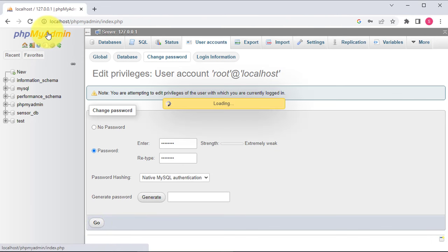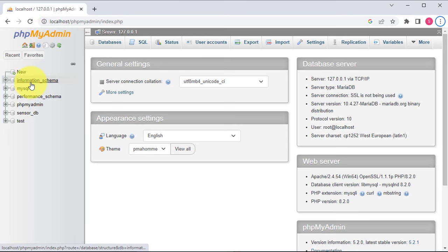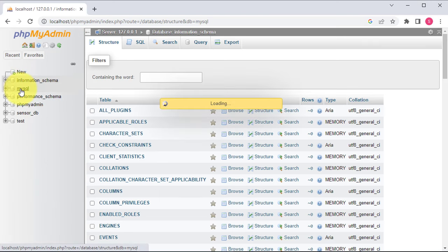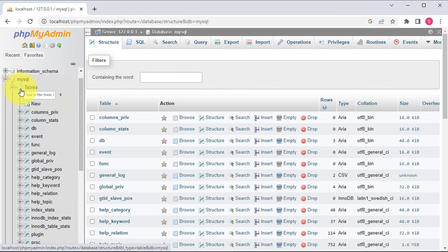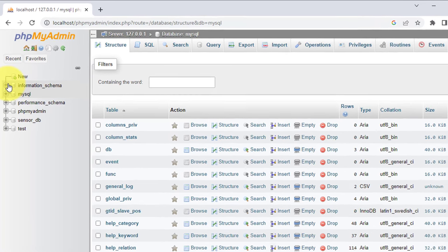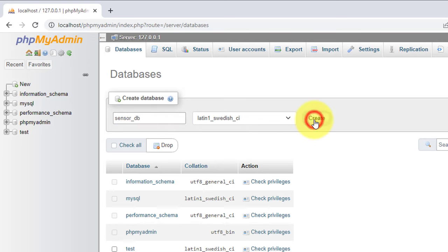The next step is to create a database. On the left-hand side of the screen, you can see a section called databases. This section provides a list of all available databases and allows you to perform various operations such as creating new tables and executing SQL queries. To create a new database, click on the new button, give your database a name — for this project, let's call it sensorDB — then click the create button. You will see a message confirming that the database has been created, and your new database will appear in the list on the left-hand side.